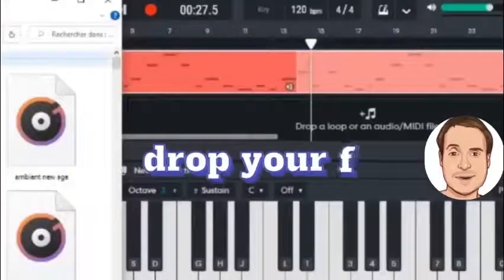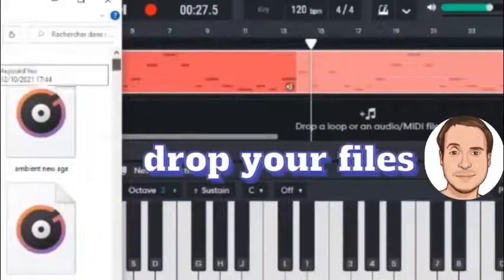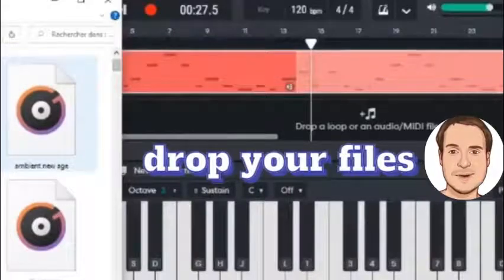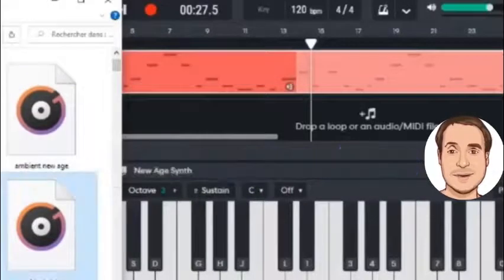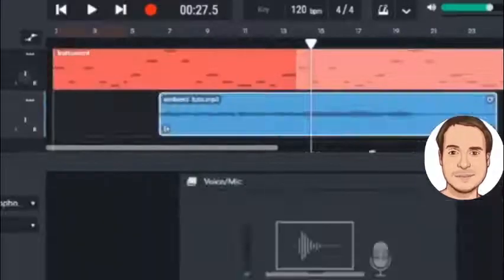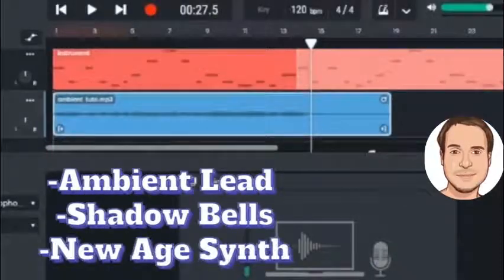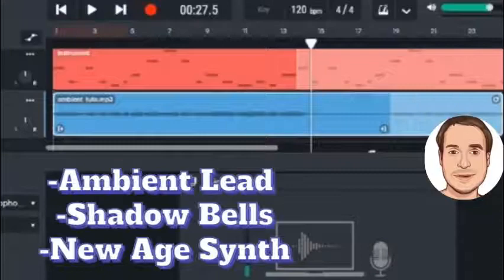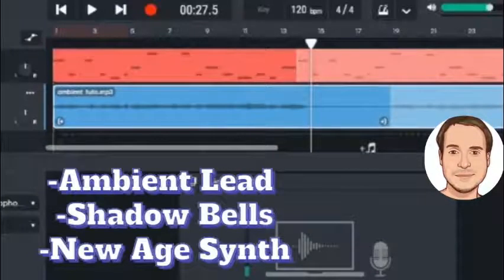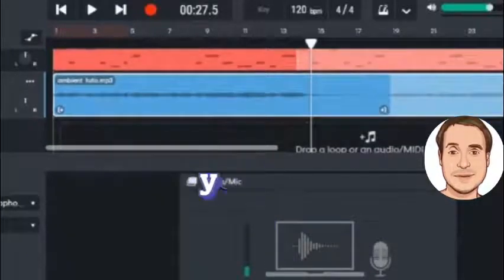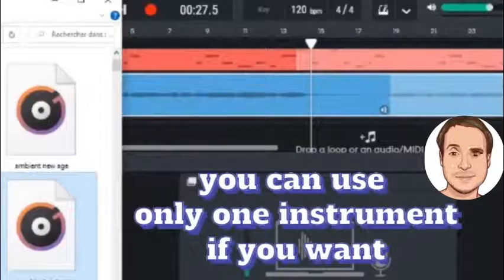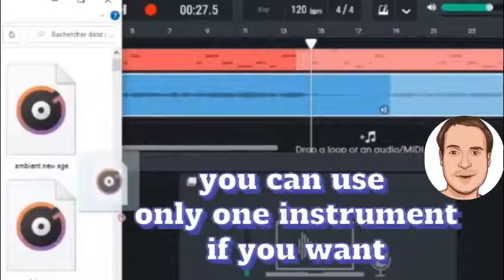This step is optional, but you can drop your files to create a harmony. We're gonna put our three files: ambient lead, shadow bells, and new age synth. This will be more interesting, but this is optional. You can use only one instrument if you want.